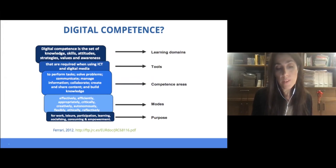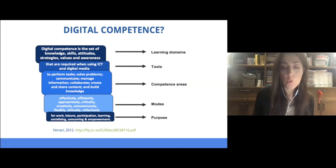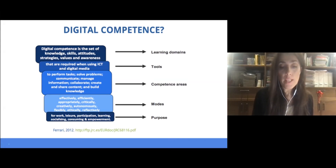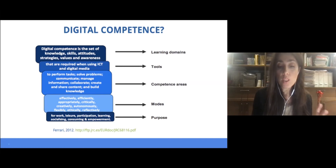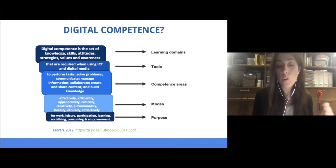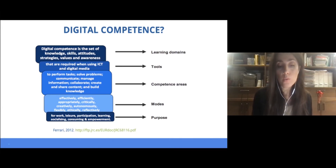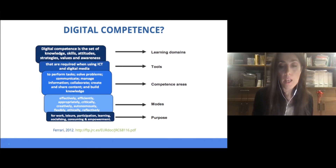Skills are only part of the learning domains included in digital competence, and the ability to use specific tools or applications is just one of several competence areas that need to be developed by users in order to function in a digital environment.